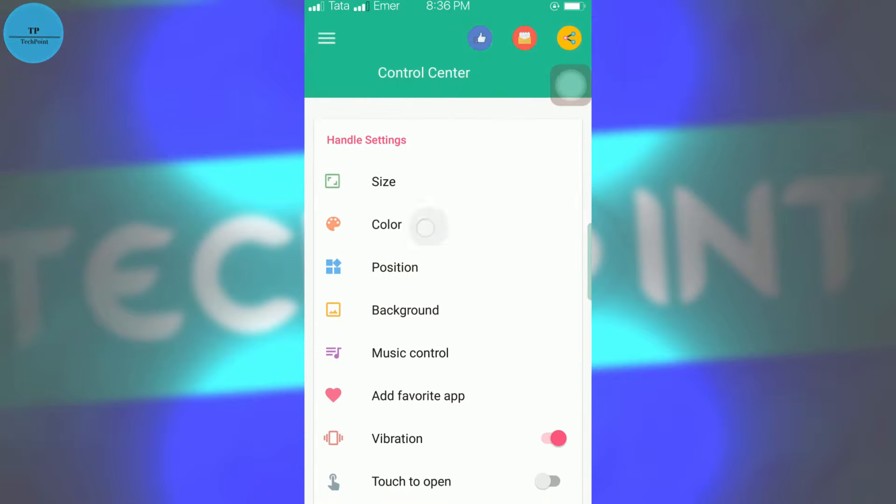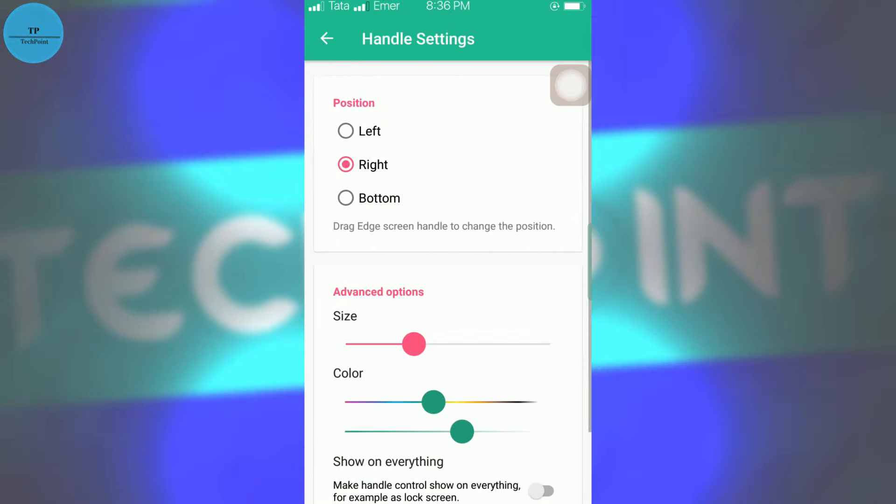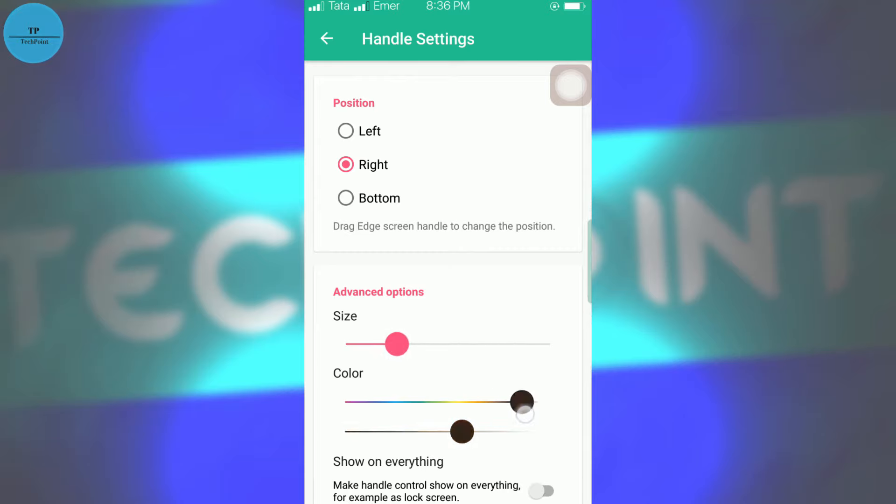Also, you can change the color of this bar on size. Also, you can see it is increasing, decreasing. Color can also be changed.